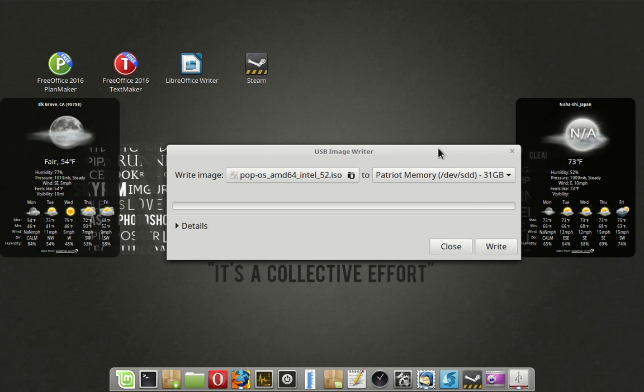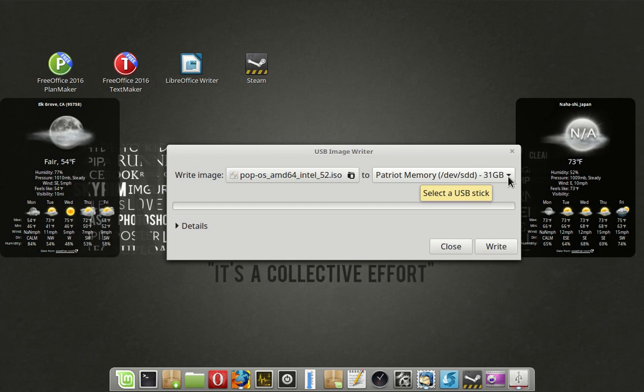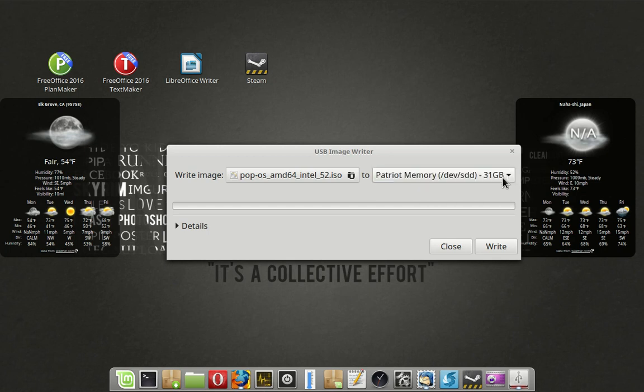Now, if you're using two identical size USB sticks, you can pull the one that you're writing to first to make sure that's the one that goes away, and then put it back in. And then you'll see that pop up. So it was sdd, it's still sdd.